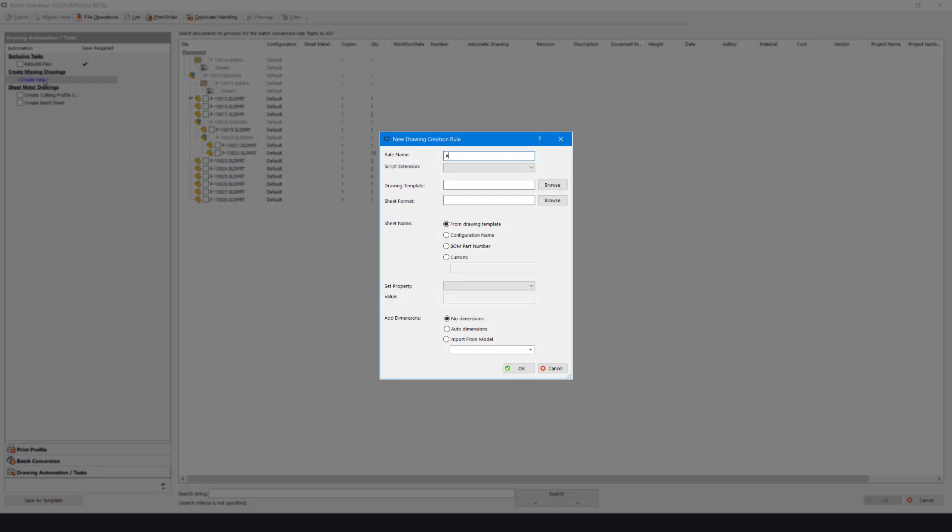I'll name this rule Automatic Drawings. There is a script extension here which can be used to create much more complex drawing rules, but I'll skip this step for now.